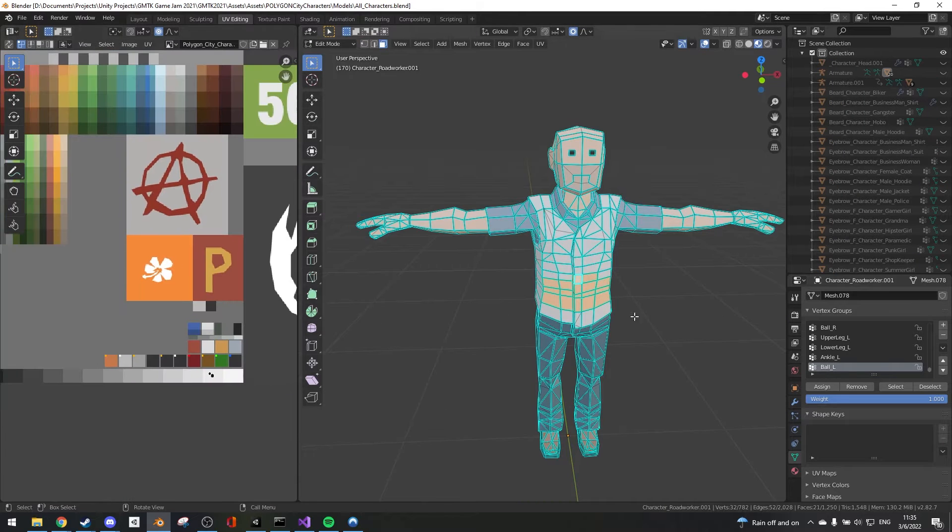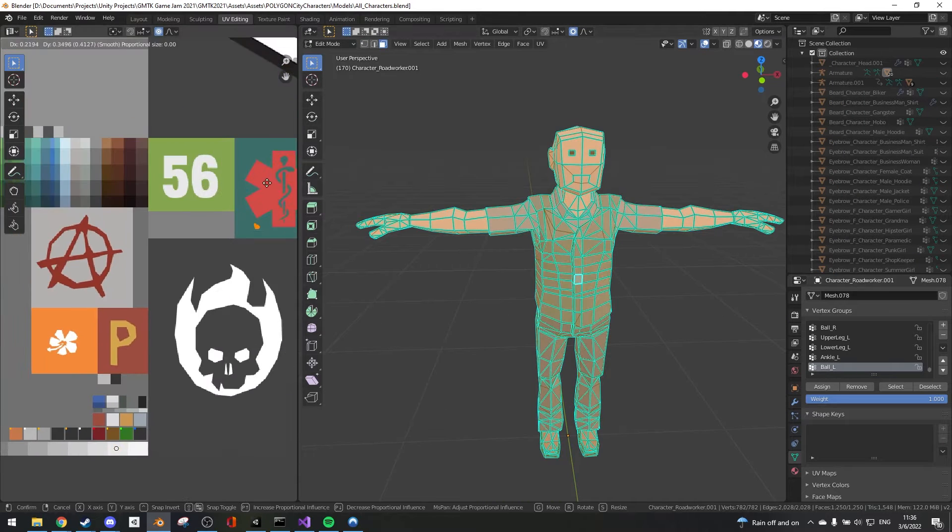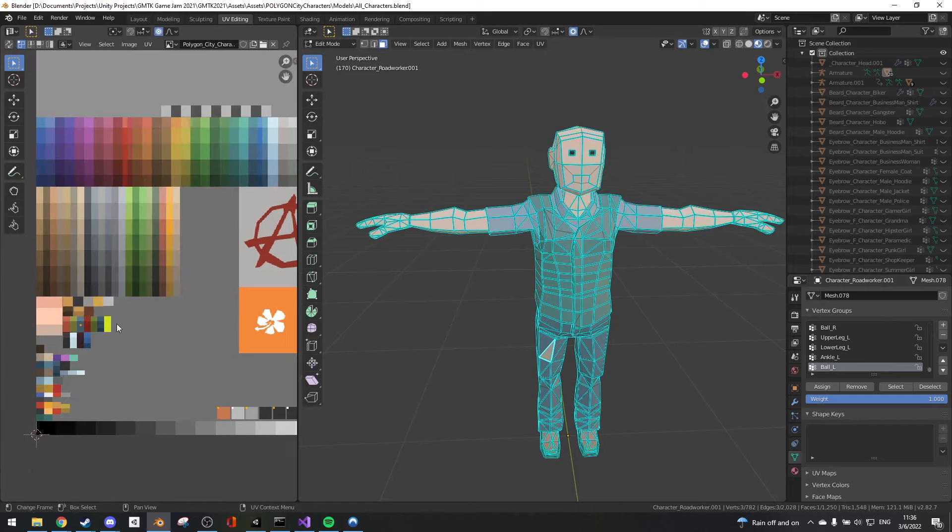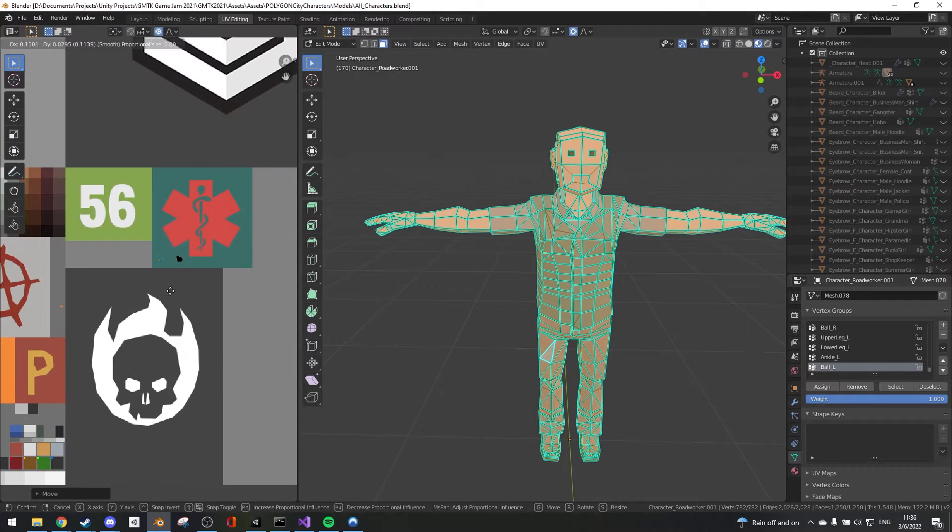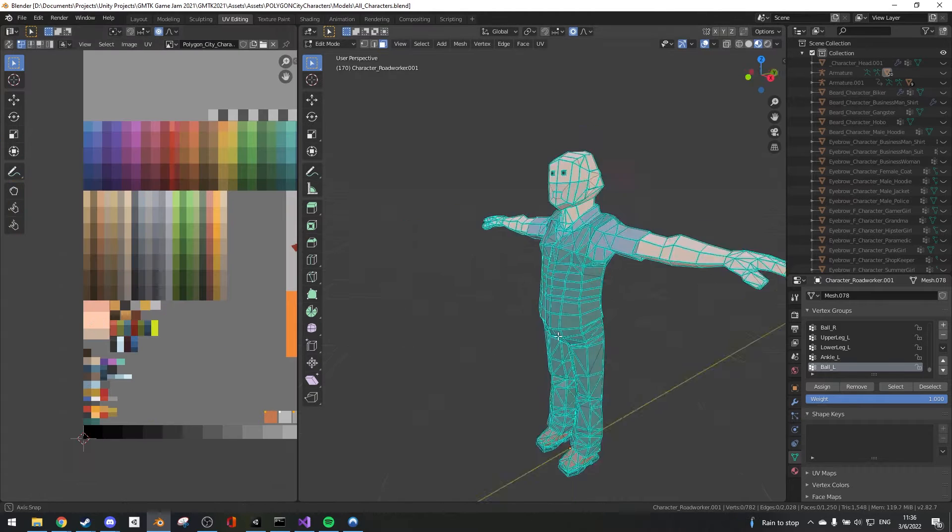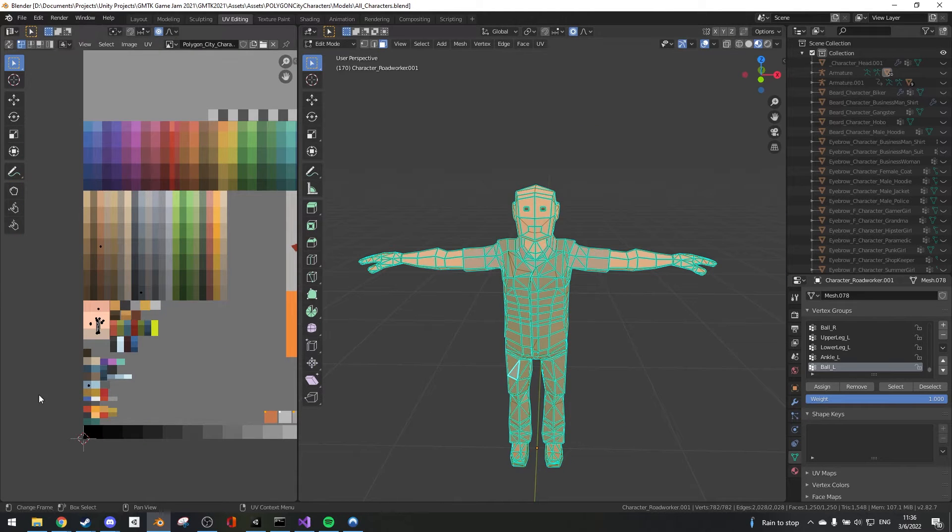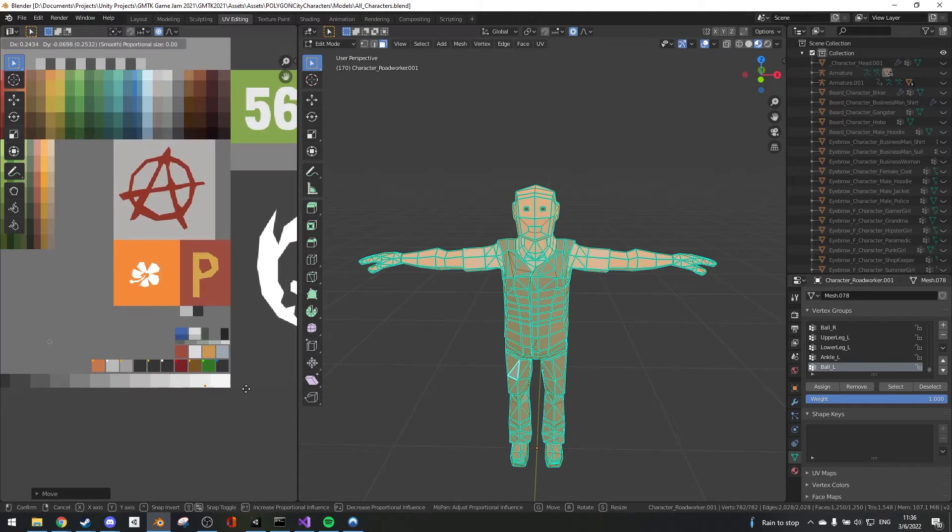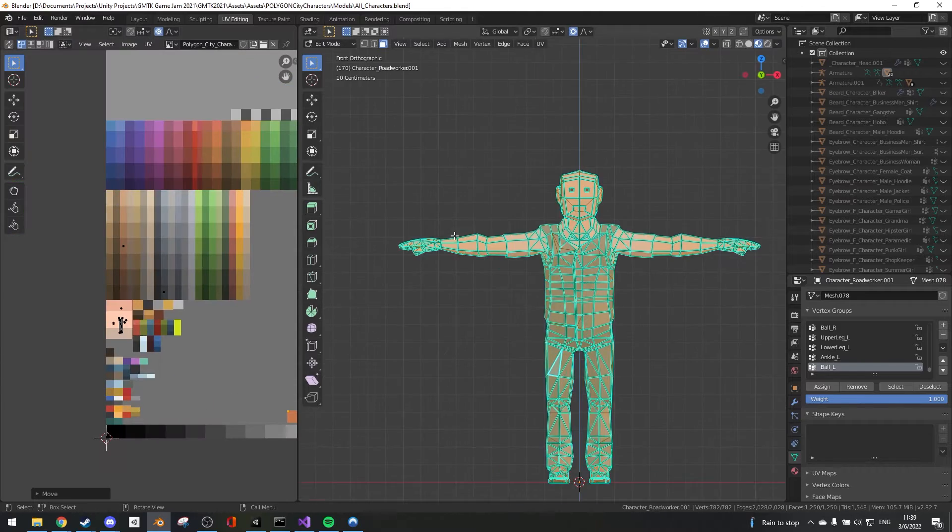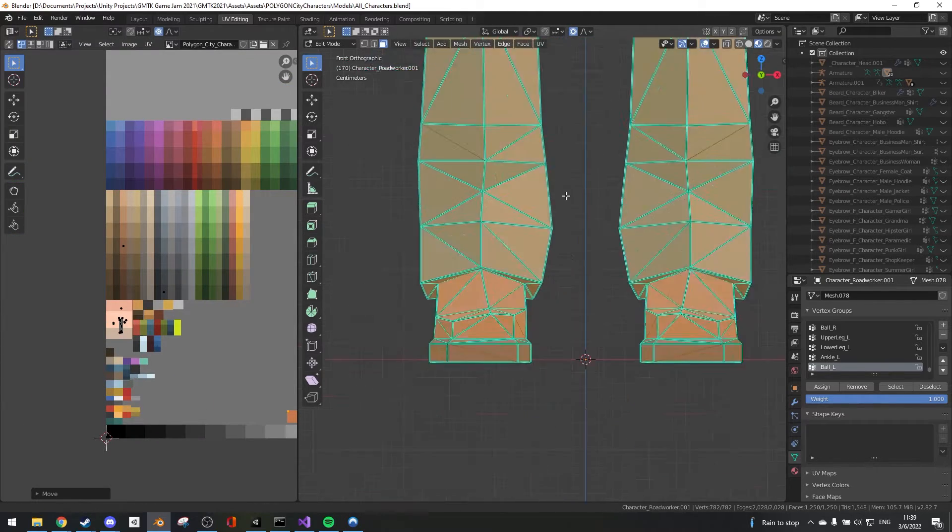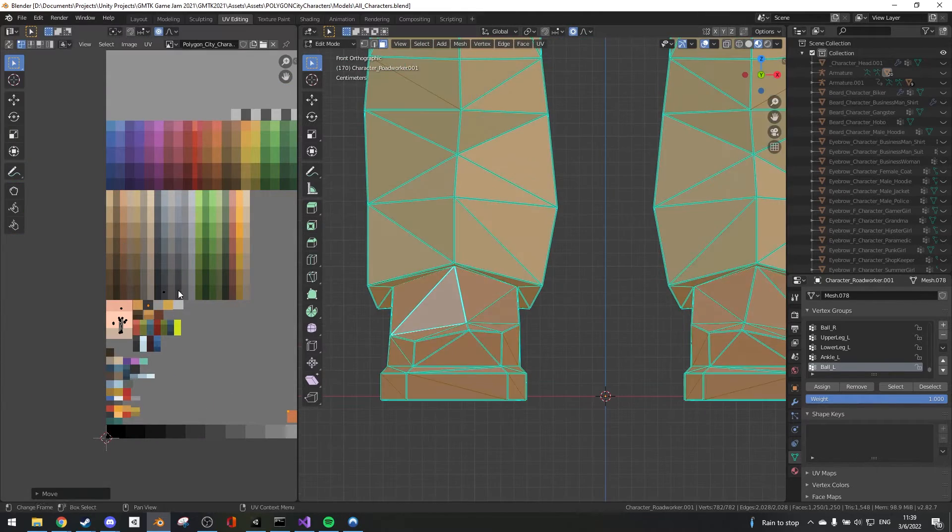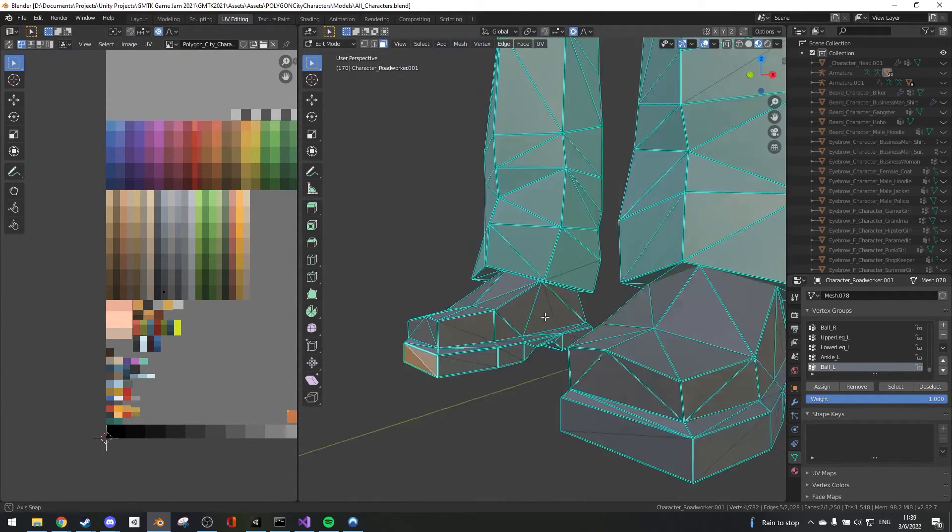And then I worked on the maintenance character, because the one you saw previously was from the previous version of the game. And after we changed all the characters, I had to change that as well.